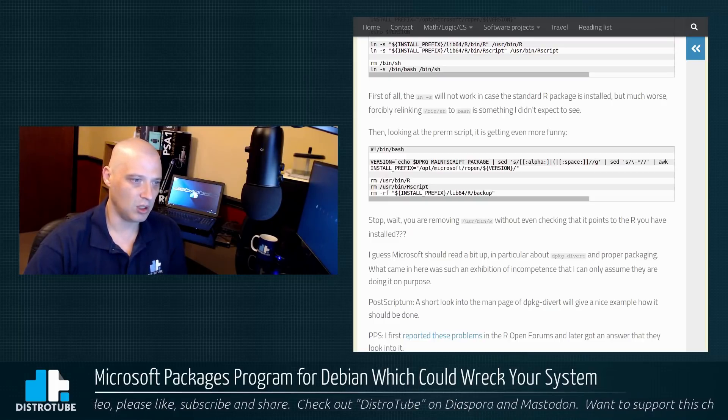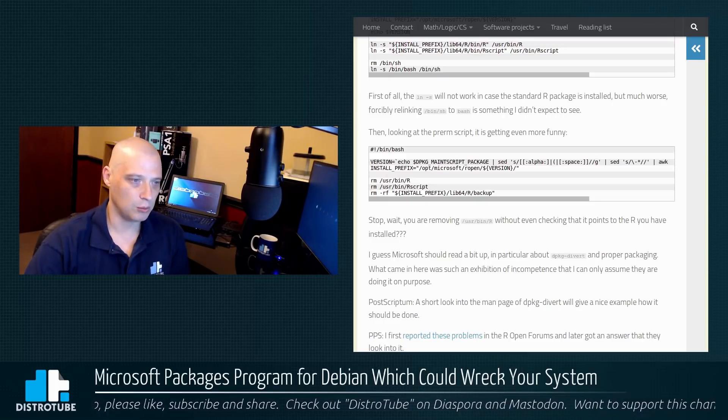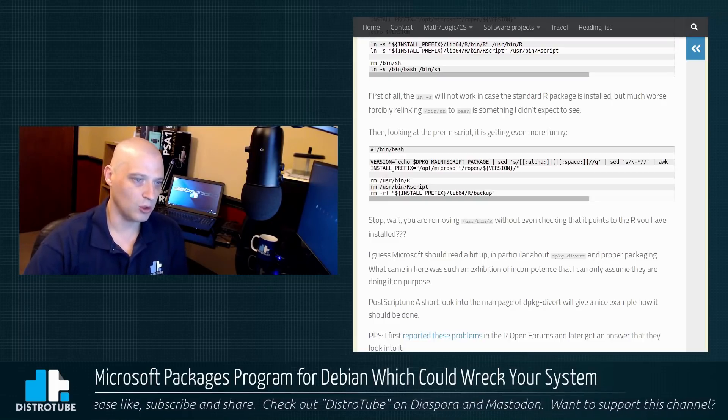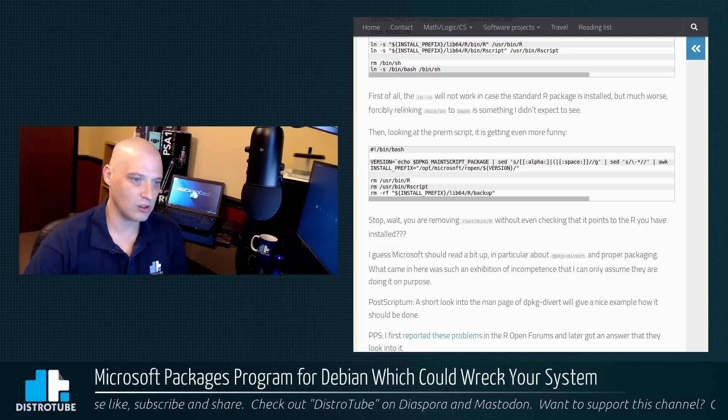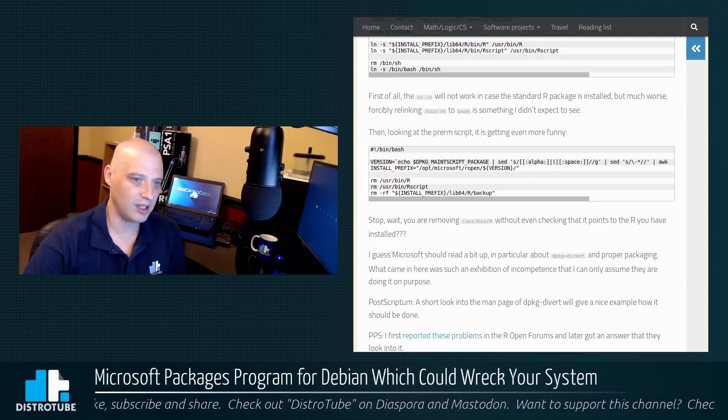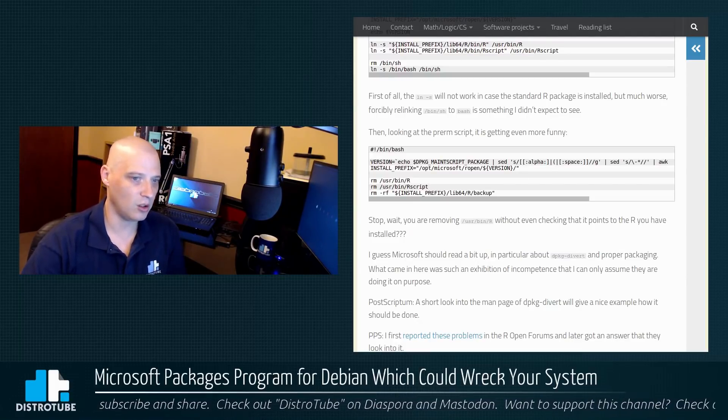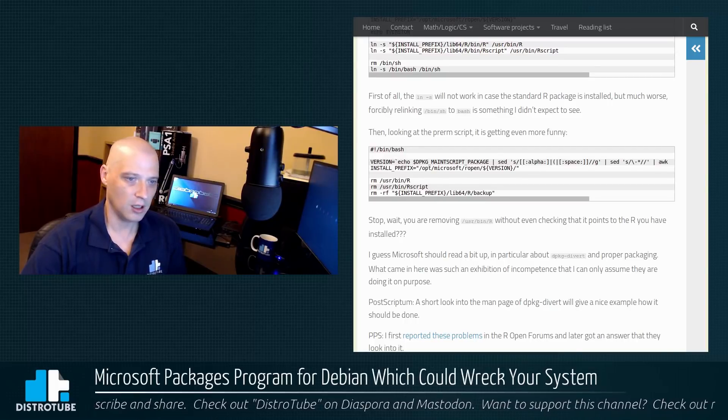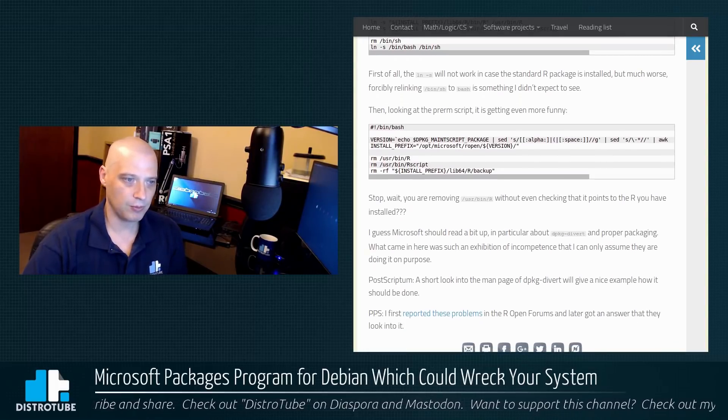And this guy in his blog, Mr. Printing, stop. Wait, you are removing /usr/bin/R without even checking that it points to the R you have installed. Basically,